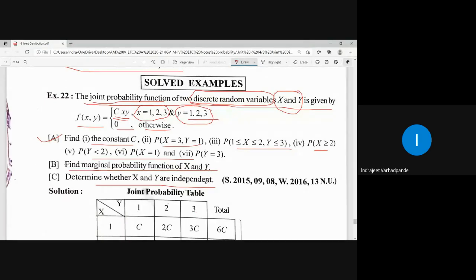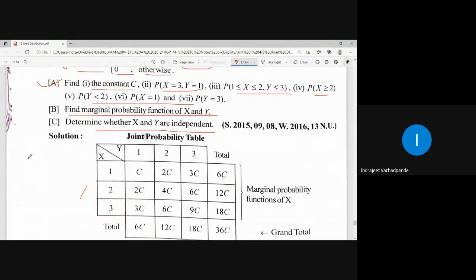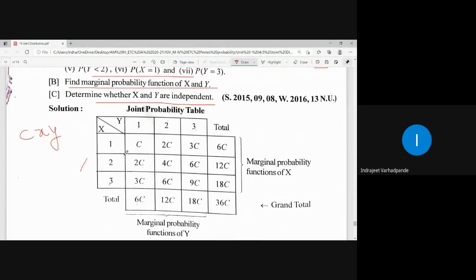The first thing is to draw the joint probability table using the joint probability function F(X,Y) = C·X·Y. This function will be evaluated for the corresponding values of X as 1, 2, 3 and Y as 1, 2, 3. The random variable X will be considered in rows and Y in columns.